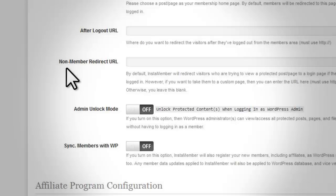By default, InstaMember will redirect visitors who are trying to view a protected post or page to a login page if they are not logged in.